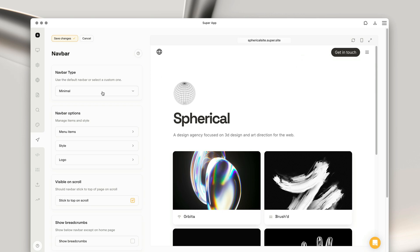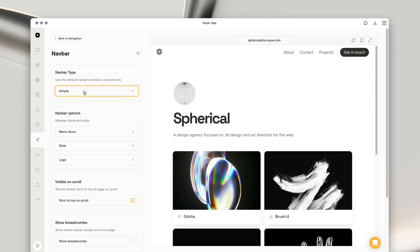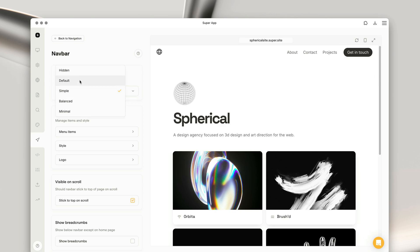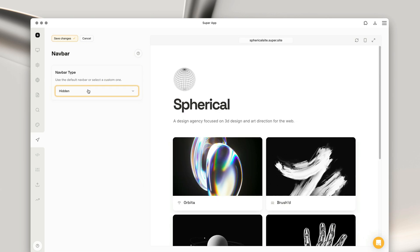I'm going to stick with the simple style for now, but it's also worth noting you can actually hide the entire navbar if you want to stick with using a different menu type, like a sidebar.